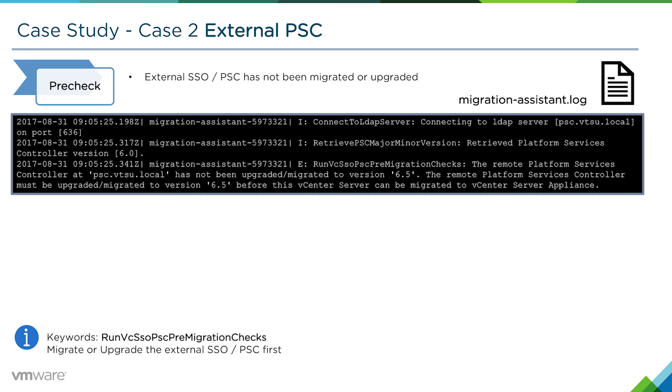Once all our PSCs are on 6.5, we can then migrate the vCenter server.